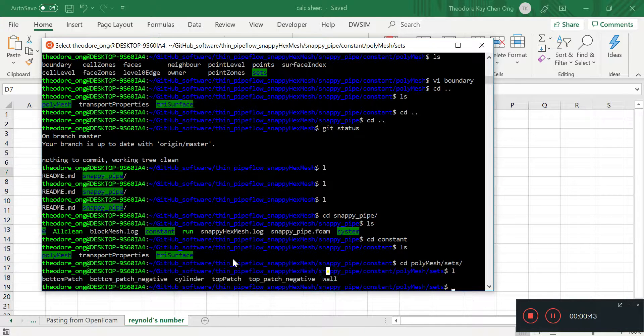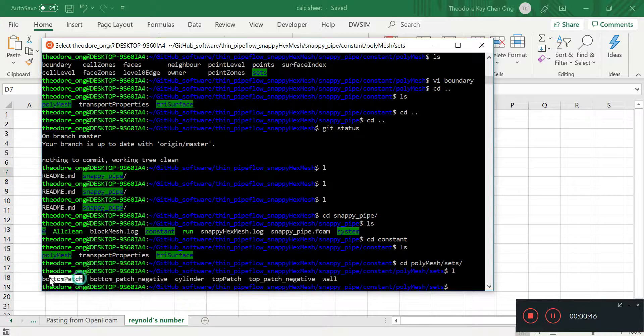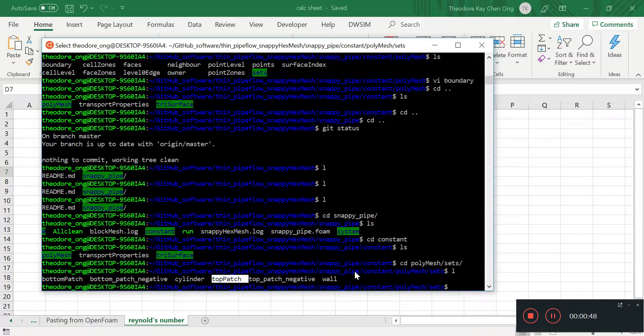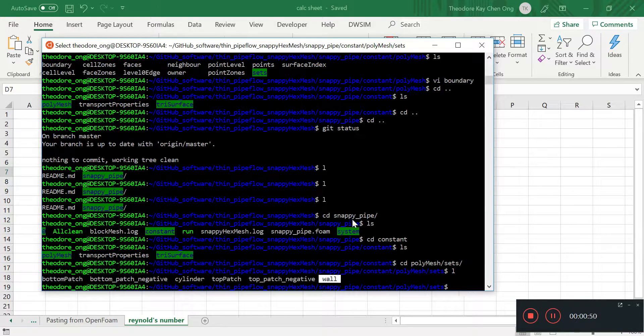And there's the wall. So there are three important patches that we want to consider. There's the bottom patch, top patch, and the wall.